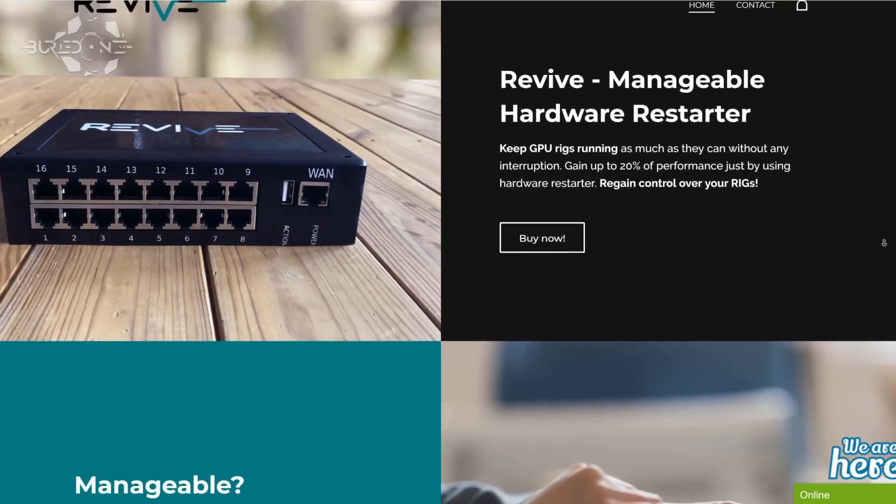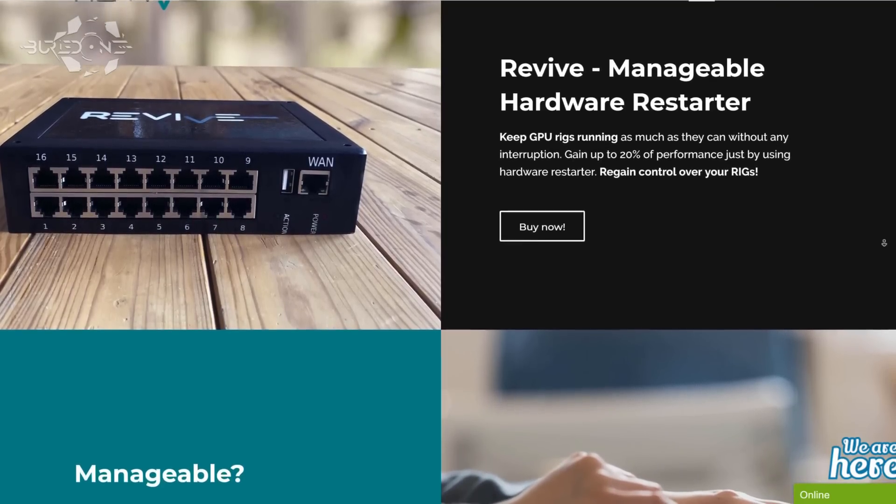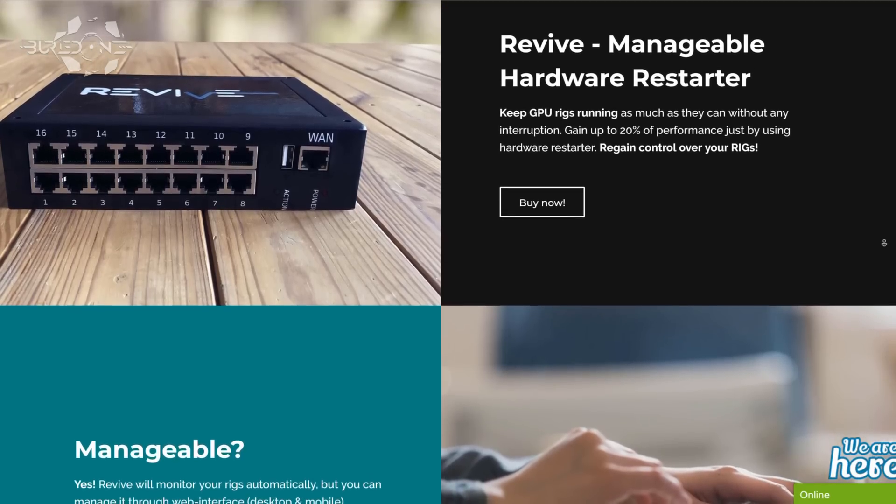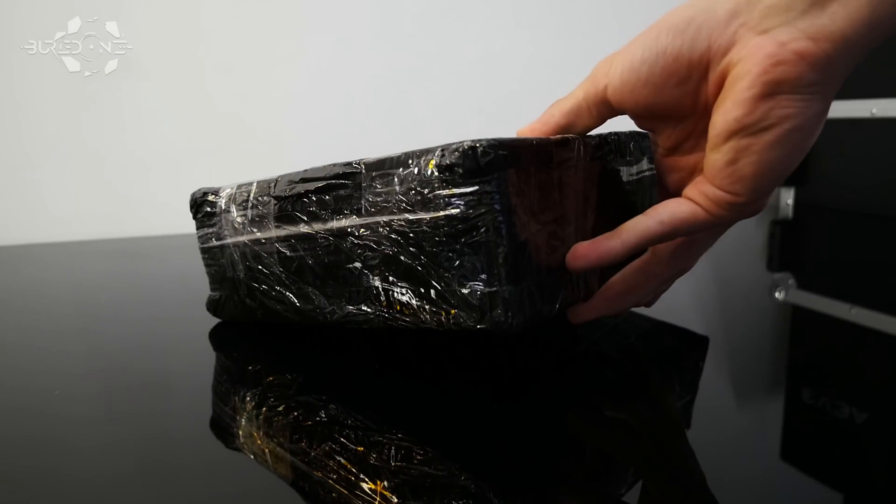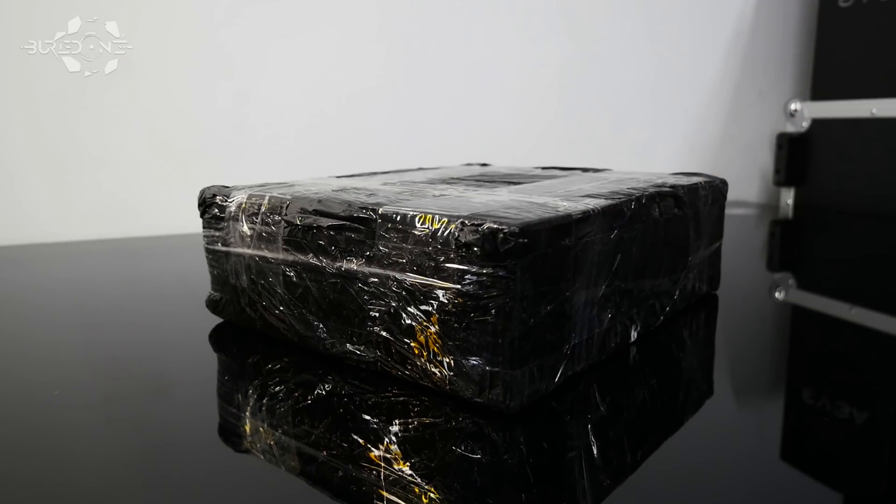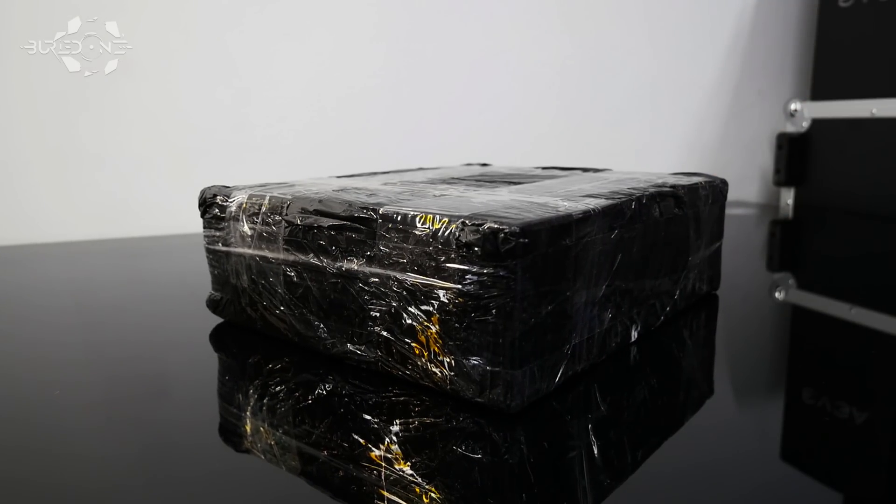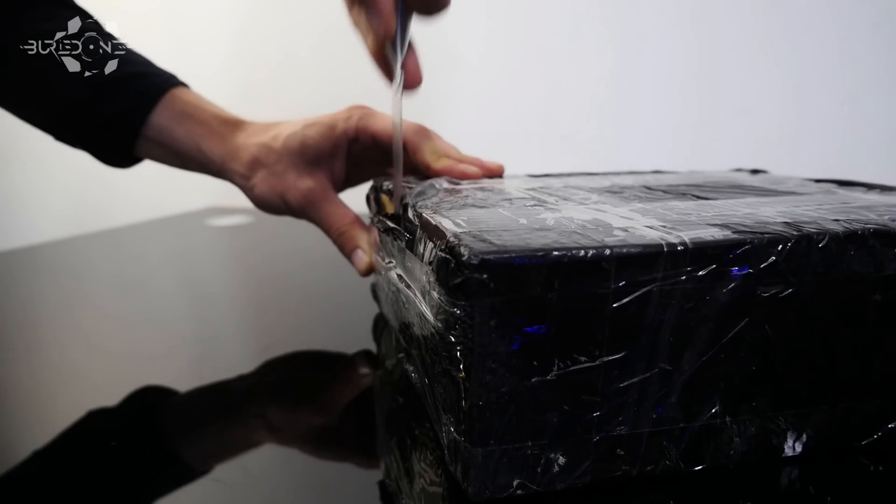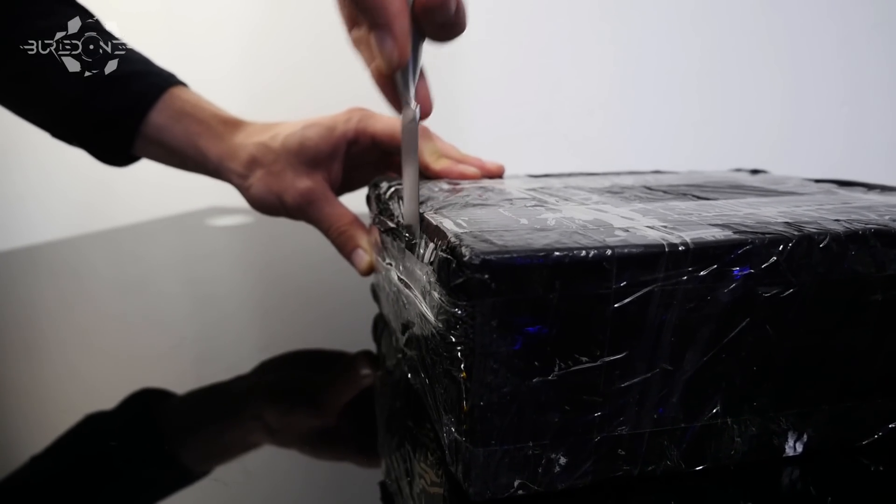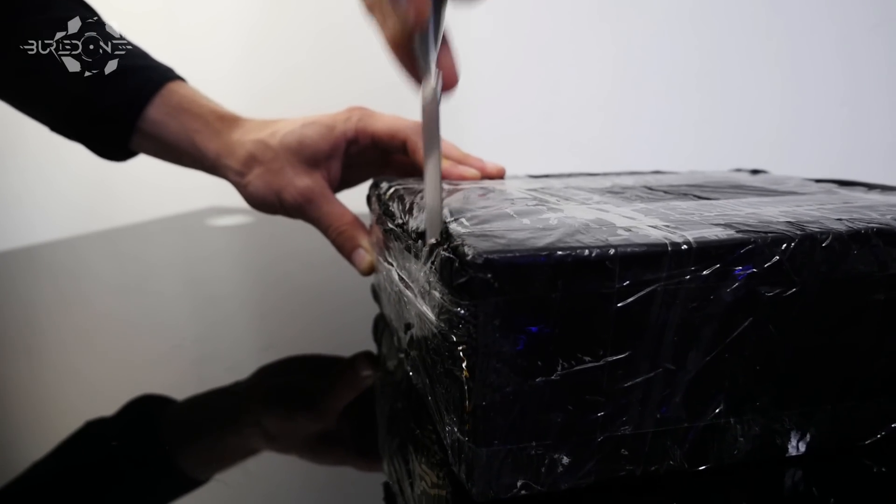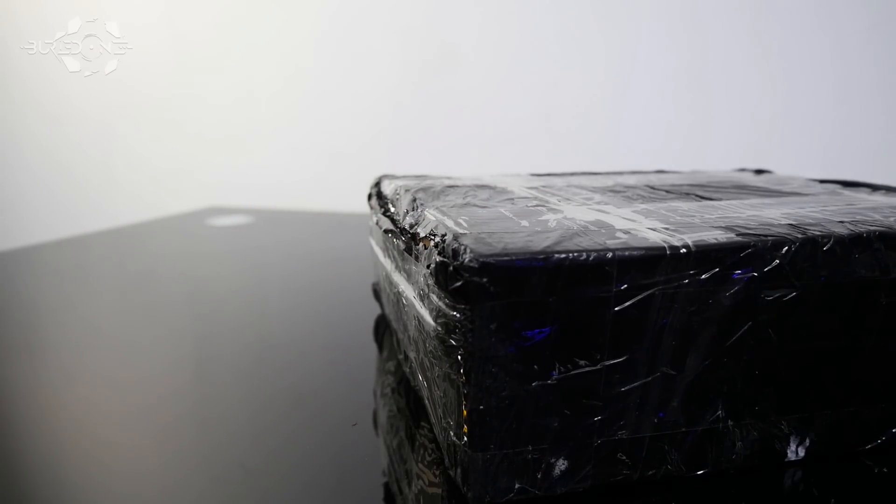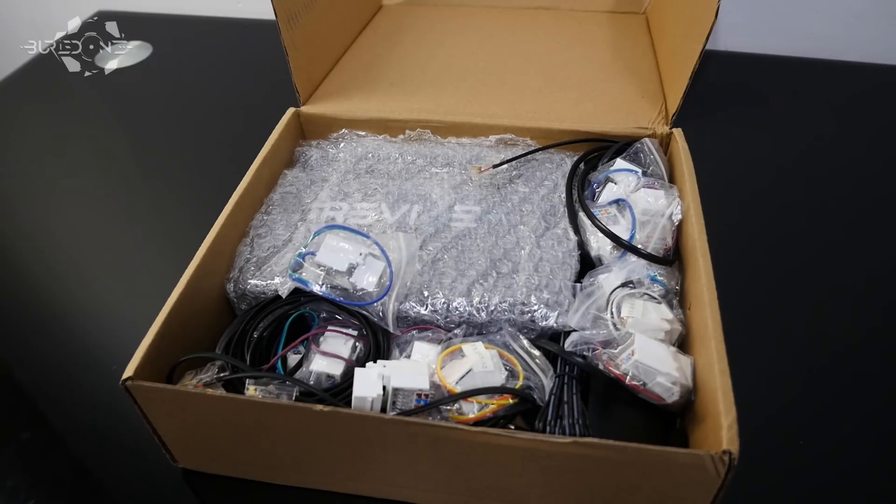Today's video was brought to you by ReviveExpert who sent us a device. We're going to show you how to install this device. But first, you need to know what this device actually is.